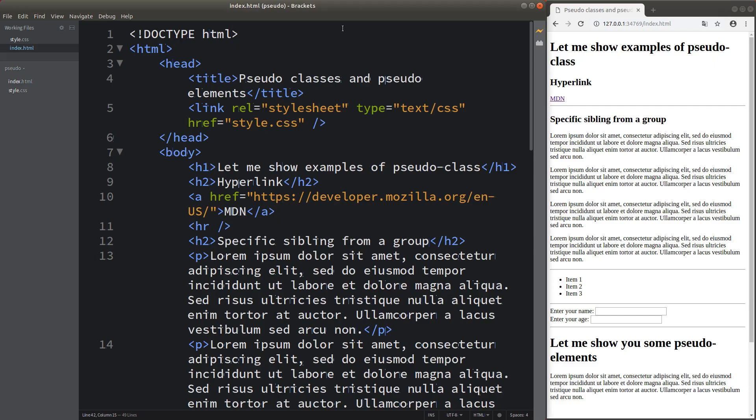Hi everyone. Welcome to the CSS3 course. This video is going to talk about pseudo-classes and pseudo-elements. Pseudo-classes help us specify styles applied to certain states of an element, while pseudo-elements help us locate a portion of an element. I'm going to show you my web page on the right-hand side, and the corresponding code on the left-hand side of the screen.